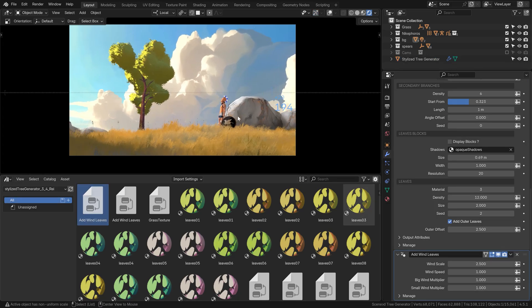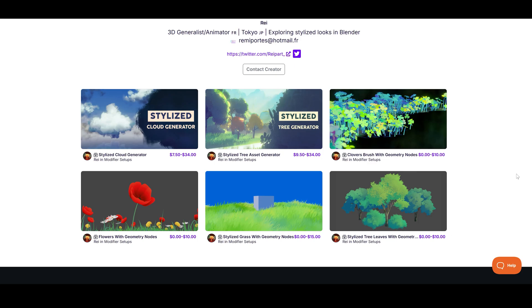Definitely a lot to choose from at Ray's channel. He also has flowers, grass and clouds as well.